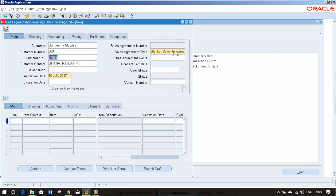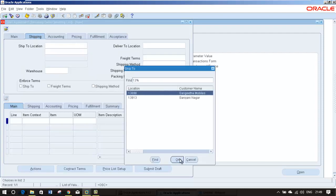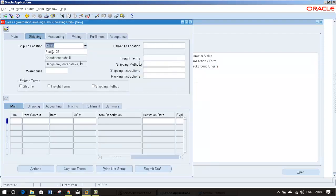I am going to give blanket sales agreement and keep a habit of giving the end date. I have given this. In shipping you can select a shipping location, warehouse I am giving DL1.